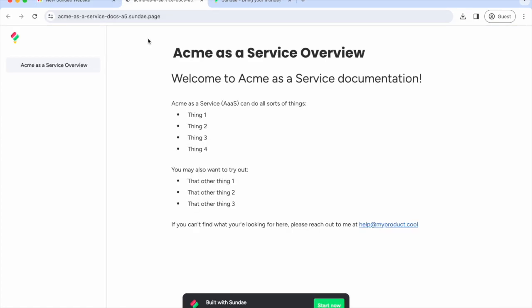Now, we could stop here because we're already the proud owners of a sweet new website. However, there are a few more things we may want to do. Let's call it the cherry on top or the chocolate sauce.